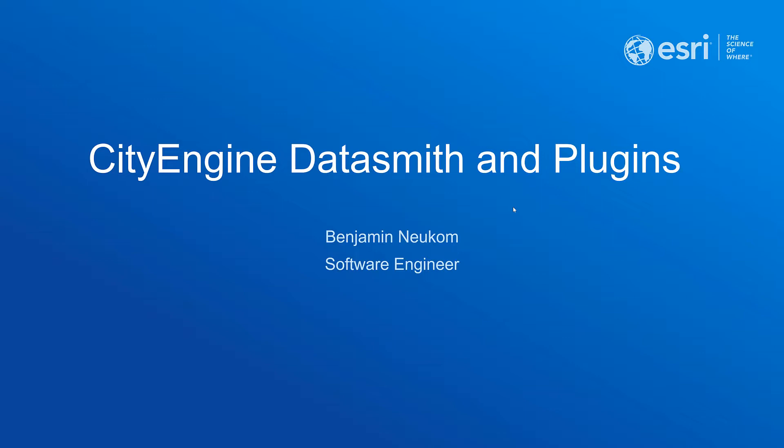Today I'm going to give you a quick update about what's new with the Datasmith export as well as the CityEngine plugins.